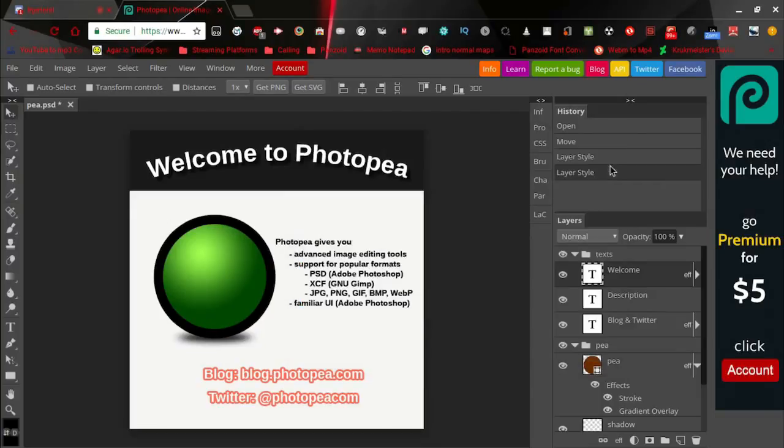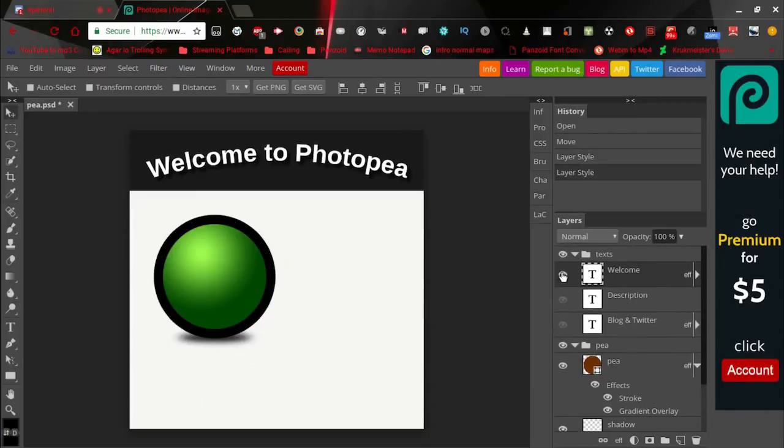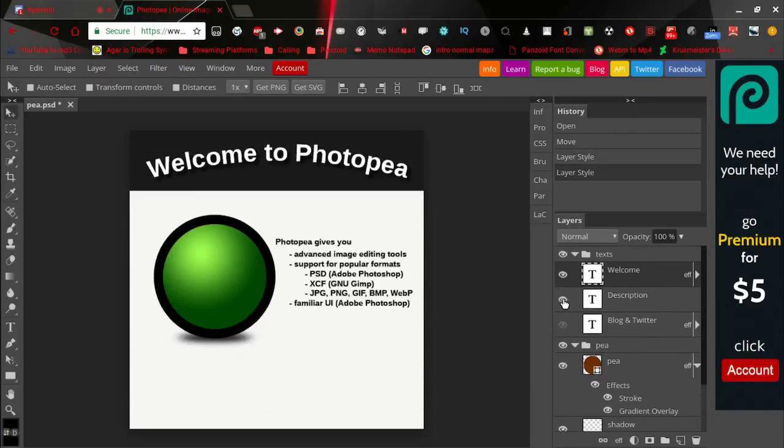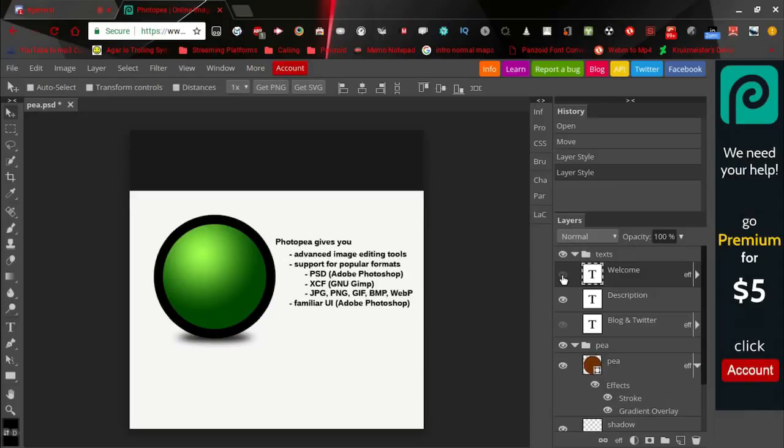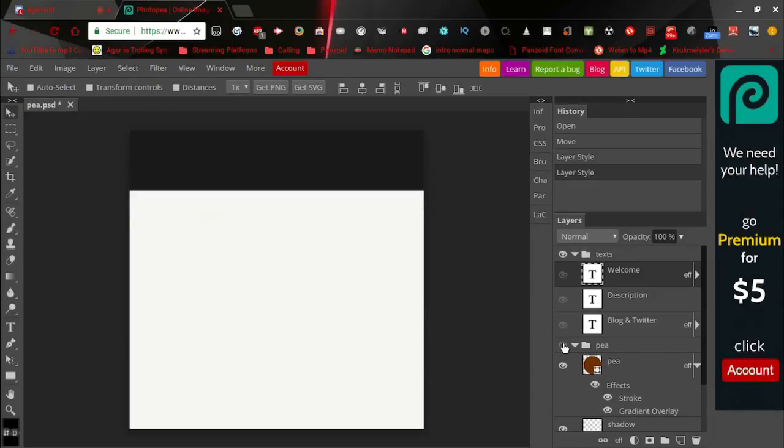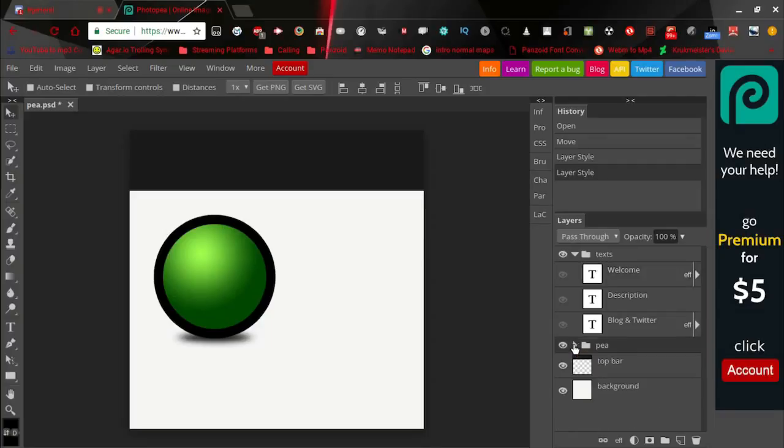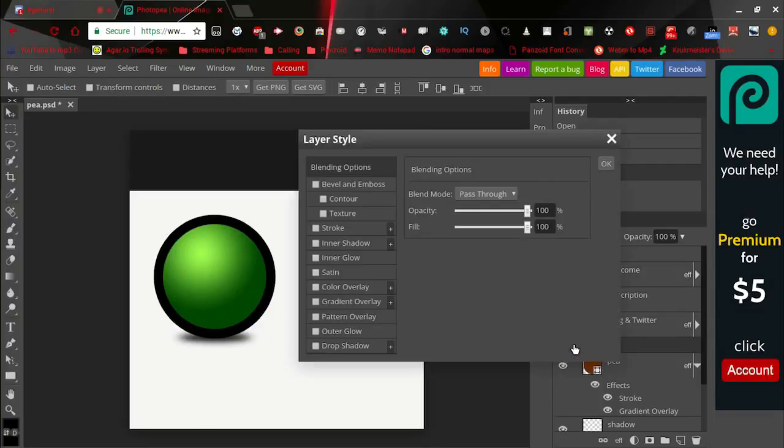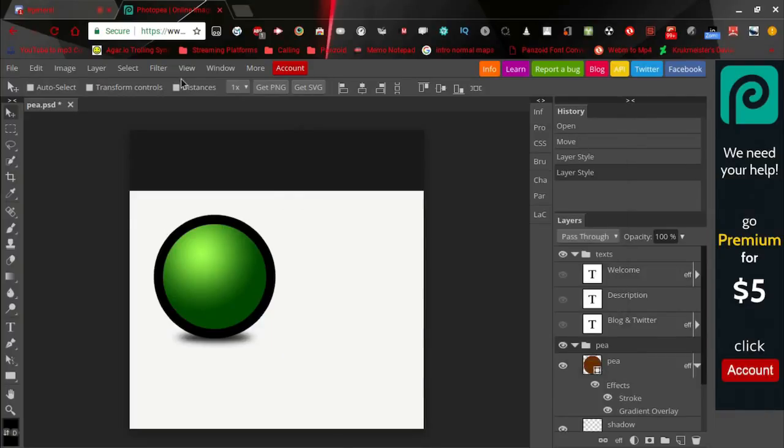You can also click this little eye on the left side which either gets rid of it so you can't see it, or shows it. So that's the same as Photoshop. The folders are the same.